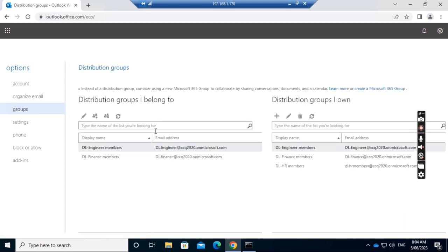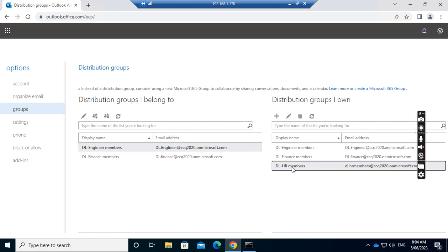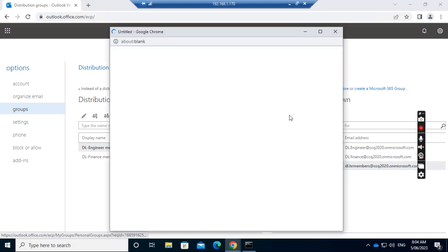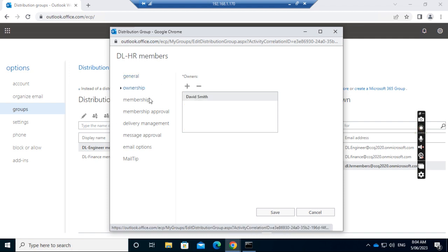In the Groups, I see the distribution groups I belong to. I belong to two distribution groups, and there's a section on the right side that says Distribution Groups I Own. I want to select HR Members. I want to edit it. So if I check the Ownership, I see myself as owner. If I click Membership, I see the membership is empty.